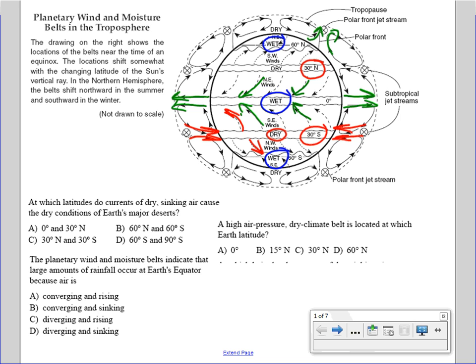The arrows also represent the planetary wind belts. We have southwest winds because the winds are coming from the southwest, then northeast winds coming from the northeast, southeast winds, and northwest winds. It's very important that we understand the movement of these planetary wind belts.